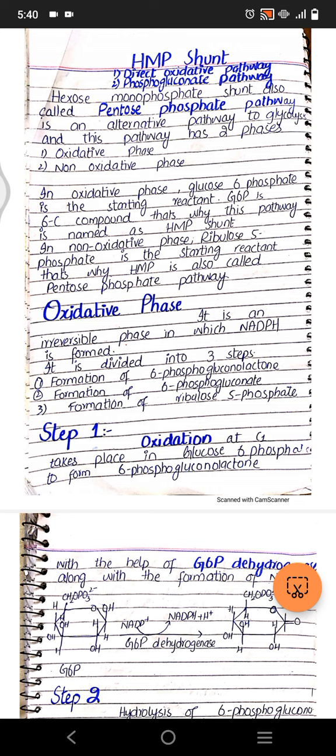In the oxidative phase, glucose 6-phosphate is the starting reactant. Glucose 6-phosphate is a six-carbon compound, that's why this pathway is also called HMP shunt — hexose monophosphate shunt. In the non-oxidative phase, ribulose 5-phosphate is the starting reactant, and that's why it's also called pentose phosphate pathway.